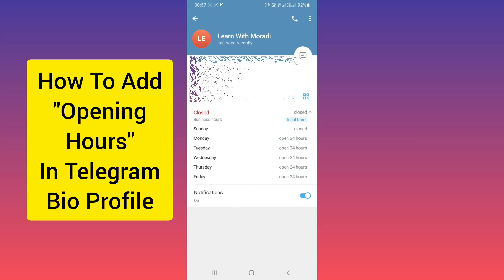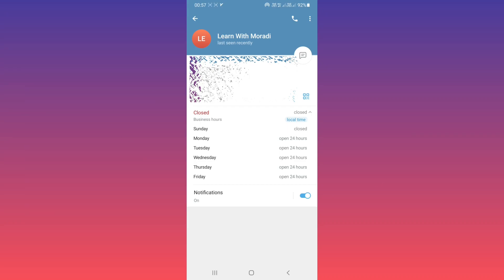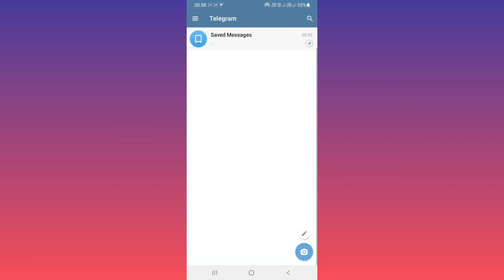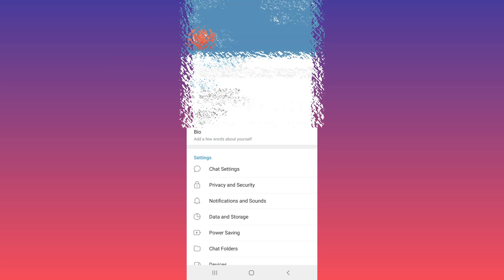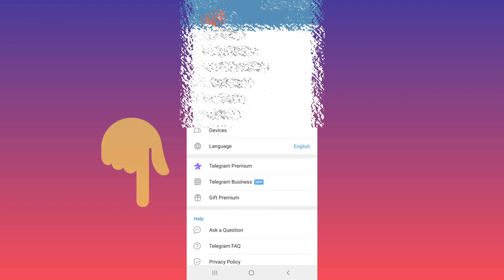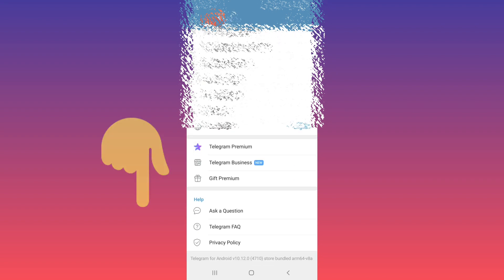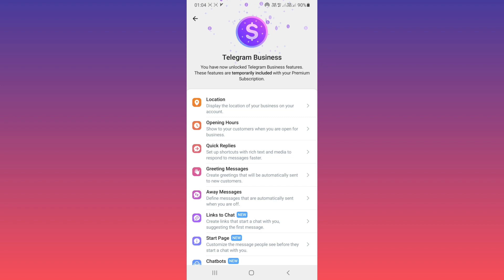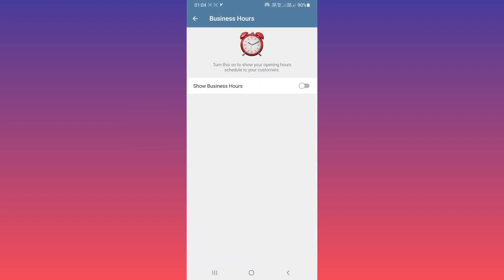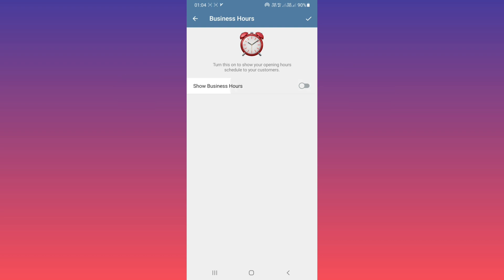Hello everyone! If you want to add opening hours to your Telegram profile, first open Telegram. On the top, tap on the three lines, tap on Settings, scroll down, and tap on Telegram Business. Then tap on Opening Hours and turn on Show Business Hours.